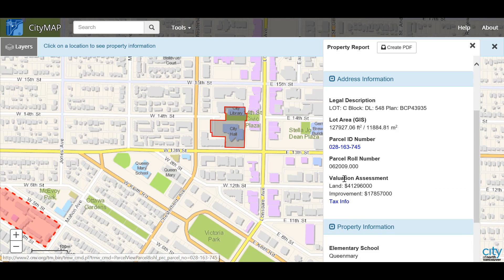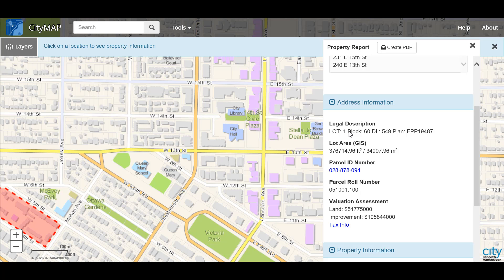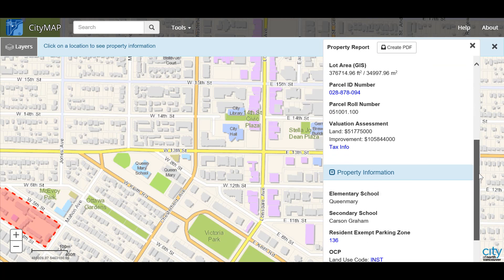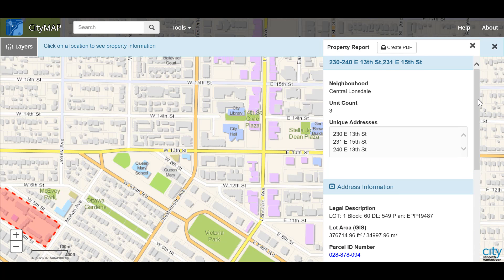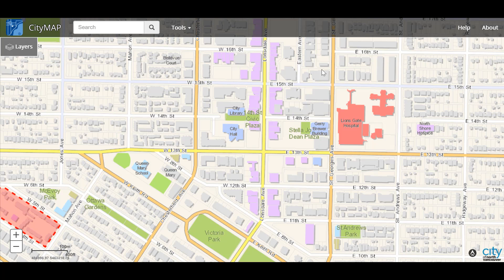All of the blue links are things that we can click on. To close the report for this property, click on the first X. From here you'll notice your property report is still open, so you can hover over a different property and see a report for that. Once again, just close it out by clicking the first X. If you want to close out the entire property report tool, you'll need to click on the second X. Now you can select a different tool from the menu.